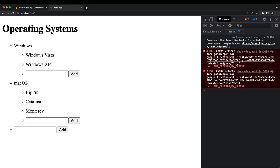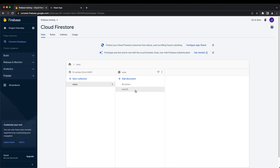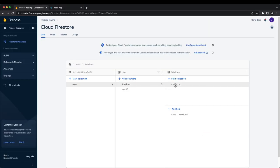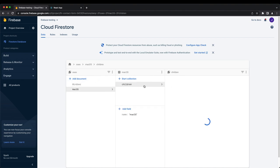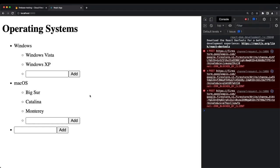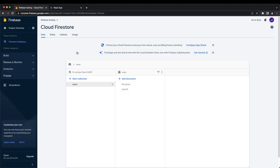Here I have a few documents called Windows and Mac OS inside of my console. We have a children subcollection inside of those documents for each of these operating systems. For Mac OS we have Vixer, Catalina, and Monterey as children. From my web application I can add an option called Linux, and it should show up in the backend.